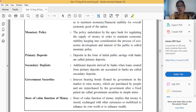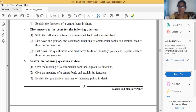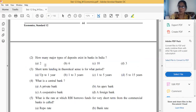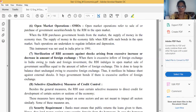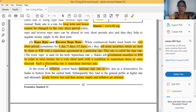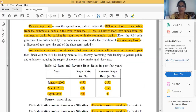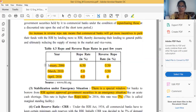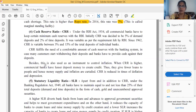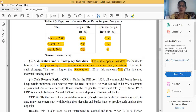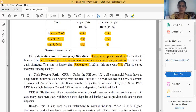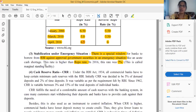Now the next quantitative tool is Cash Reserve Ratio, or CRR. This is a very interesting topic which we will discuss next.